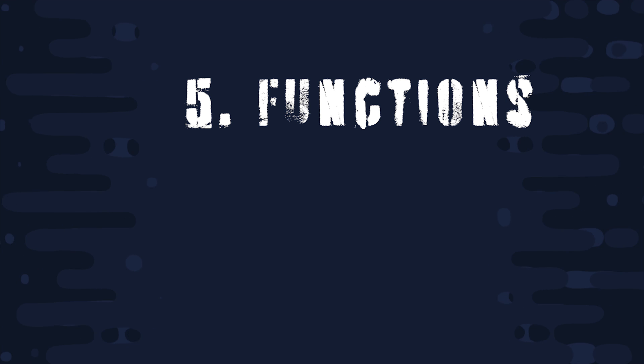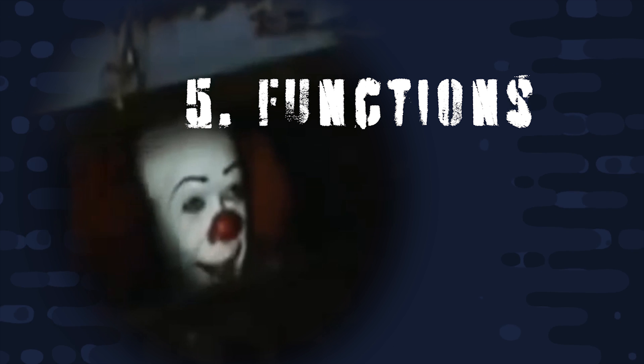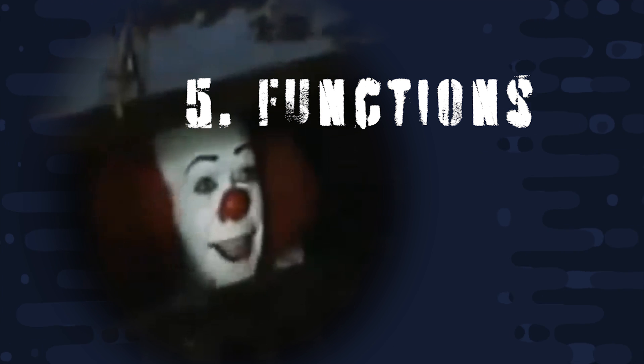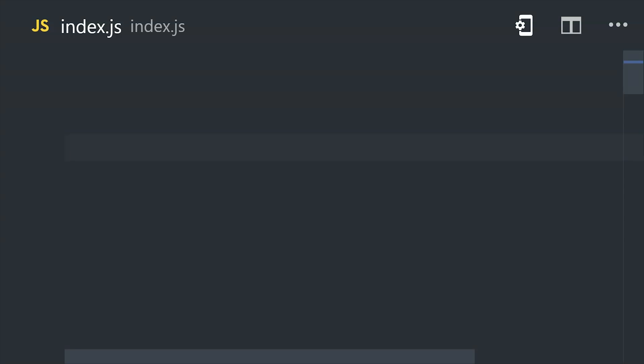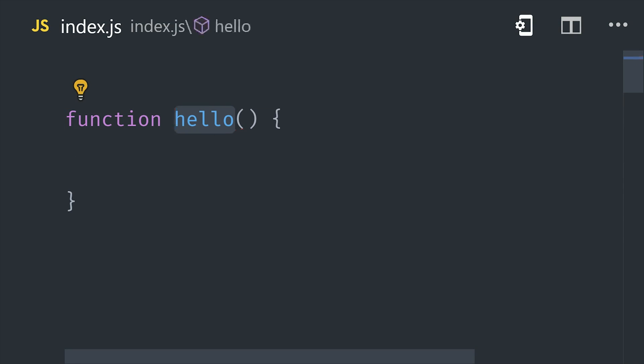And with that, we're ready for chapter 5, functions. This course will have an entire video on functions, but there are a few basic things you should know. So let's start by answering the question of what is a function?